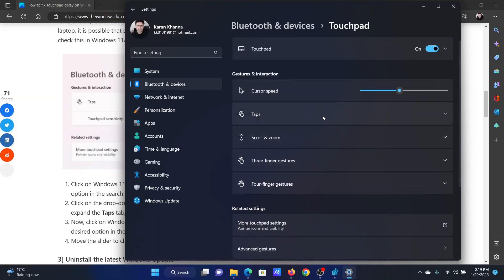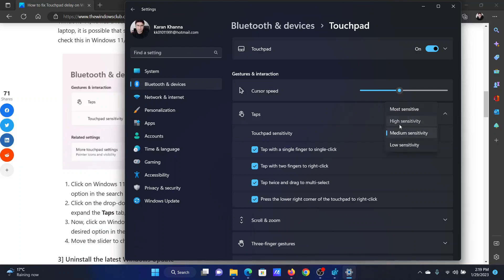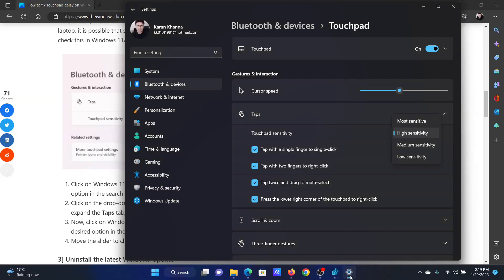Now expand the list for Taps and change the touchpad sensitivity to High Sensitivity or Low Sensitivity depending upon your needs. The next solution will be to install the latest Windows updates.